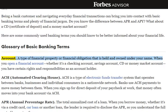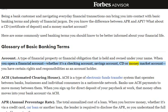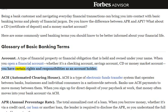Account: A type of financial property or financial obligation that is held and owned under your name. When you open a financial account, whether it's a checking account, savings account, CD or money market account, you have certain rights and responsibilities as an account holder.